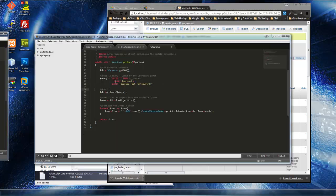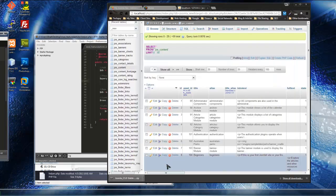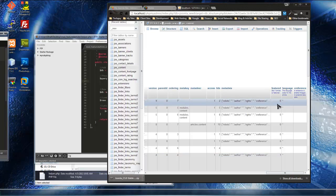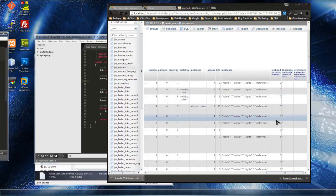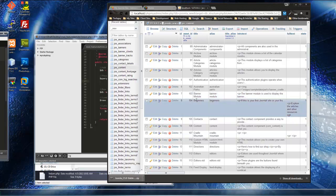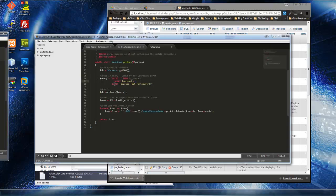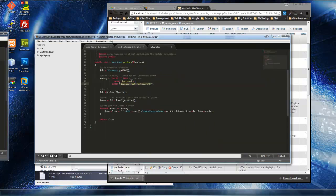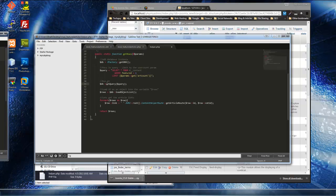We're filtering where 'featured' equals one. If we look at the database, there's a featured column — if you make an article featured in Joomla, this turns into a one. For example, the article called 'beginners' is a featured article, so that's one we're grabbing. Then the LIMIT is set to whatever we put for our art_count parameter — currently five — so it limits to five results, and you can change that within Module Manager.